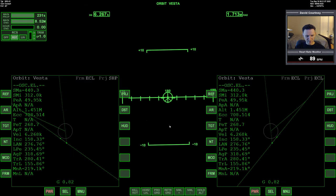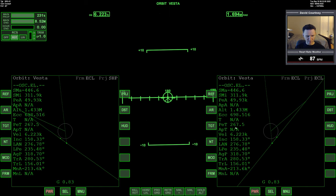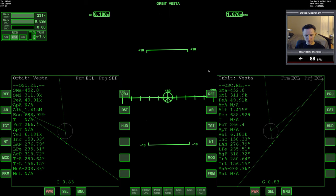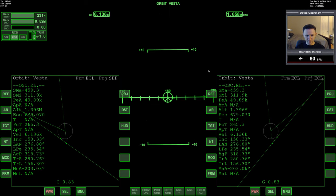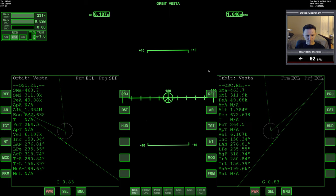And that was the last of our fuel modules. So time to periapsis is counting down very slowly. And we've slowed down quite a bit by now.